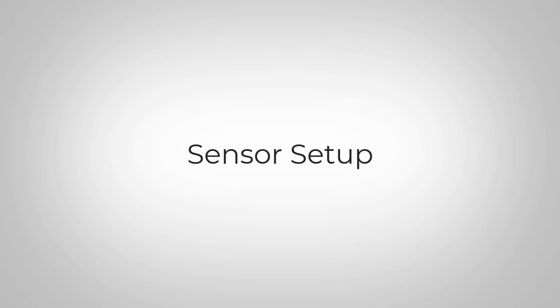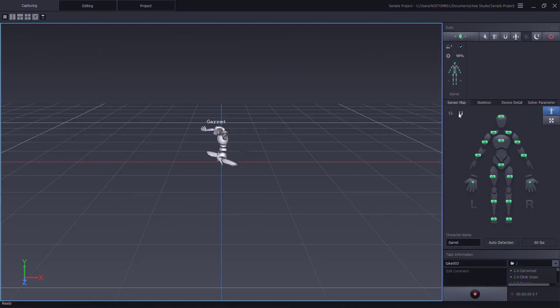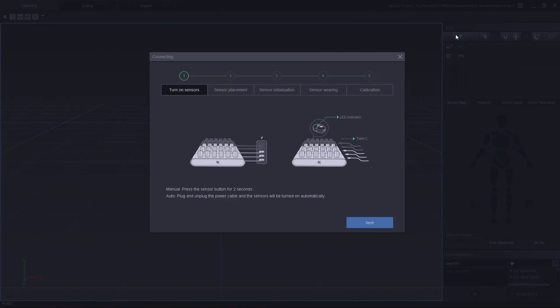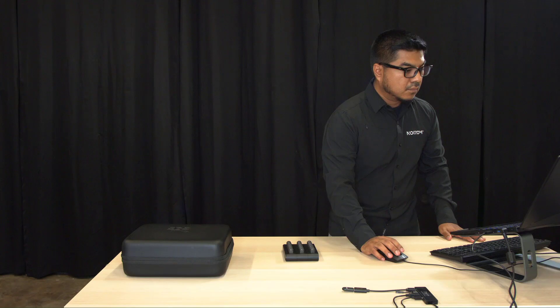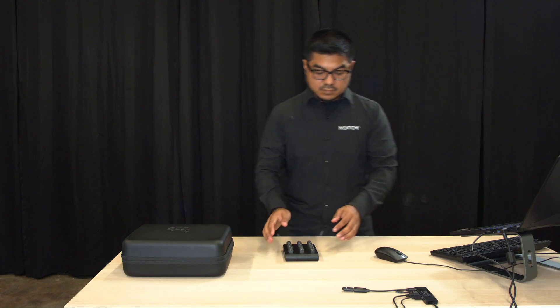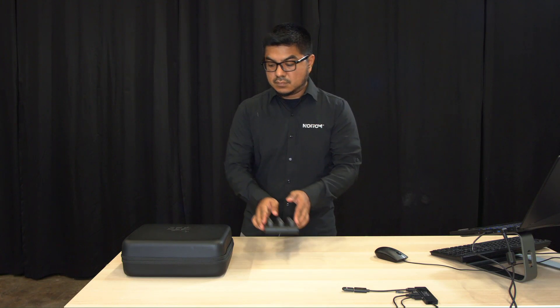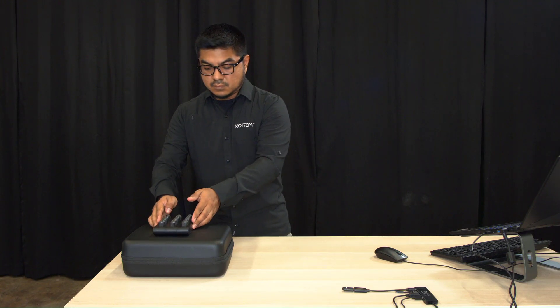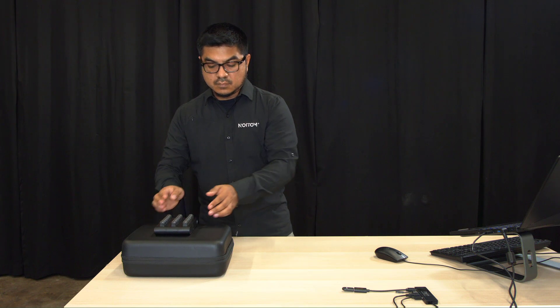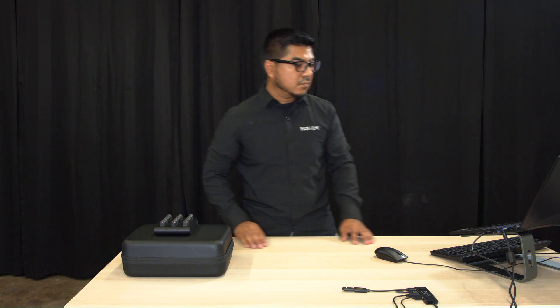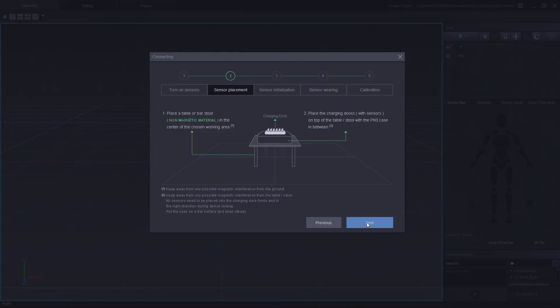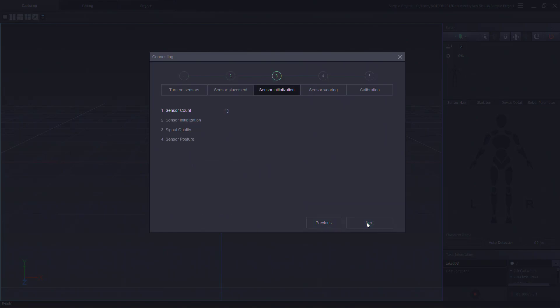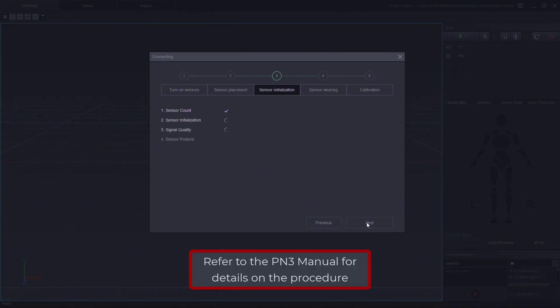Before every MOCAP session, we must initialize our sensors. Our MOCAP Assist tool found in our suits panel will help us get started. We first need to have our sensors on. Next, follow the instructions and place the sensors on top of our EVA case. This will ensure the sensors are placed above any magnetic interference. Now let's continue with our sensor initialization. A total of four steps are performed.